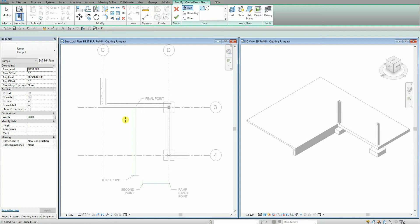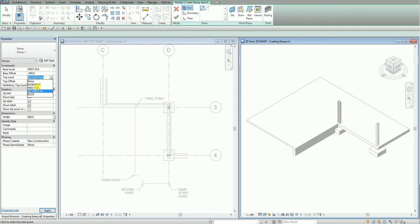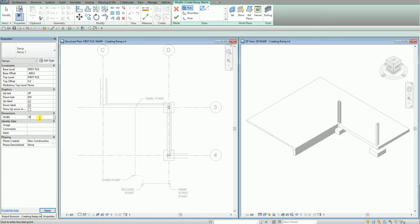I'm going to do some modifications on my instance properties. For the base offset, I'm going to change this to minus 900. For the top level, I'm going to change this to first floor also. I also want to change my width to 1800, and then I apply.